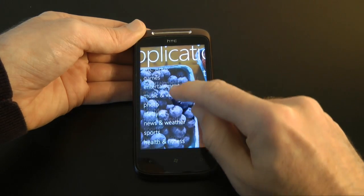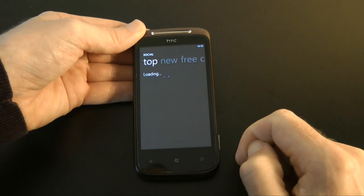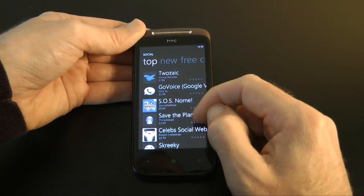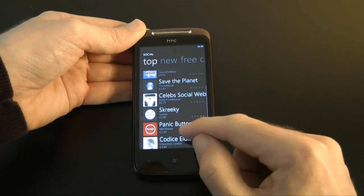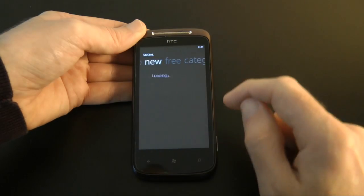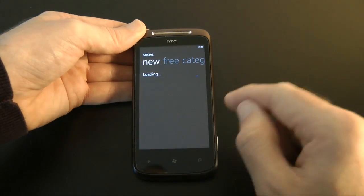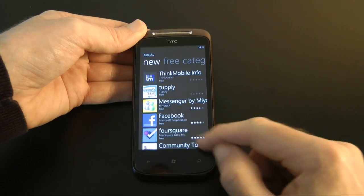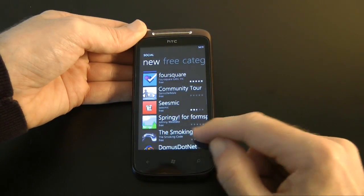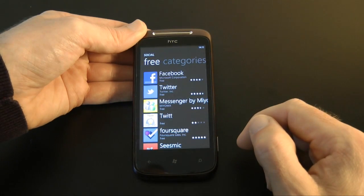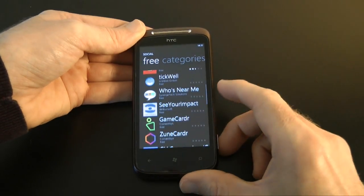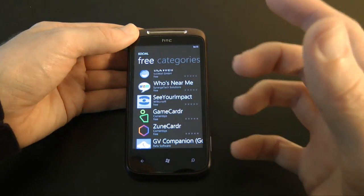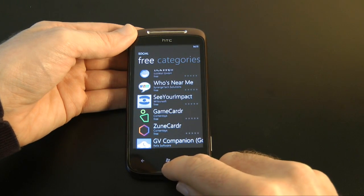Let's pop into the Social category just to give you an idea of what's available. We've got another Twitter client called Twosiac, a virtual remote, a Google Voice app, Panic Button, and something called Couple. If I go on to New, there's Chatty, Twitter, Couple, Tupley, Messenger, Facebook, Foursquare, Seismic, Springy — absolutely loads of apps. And swiping to the right, we've got free apps only. Plenty to choose from at launch. The marketplace only works in portrait format, not landscape, but it's a good selection of downloads.